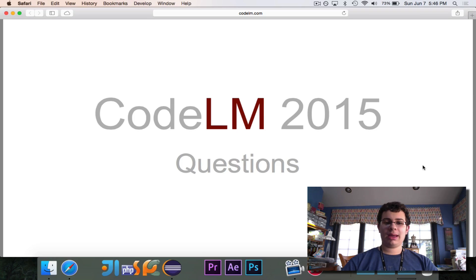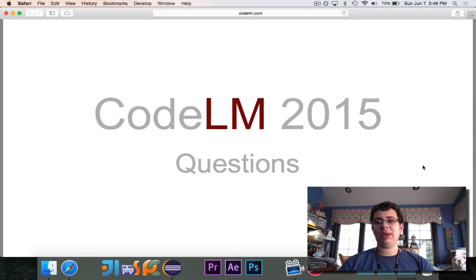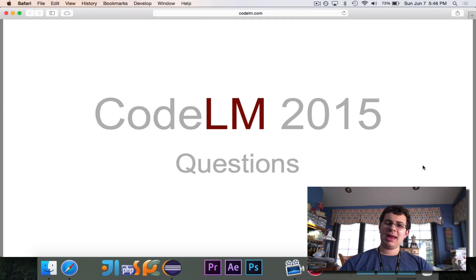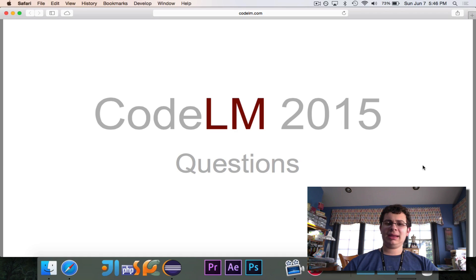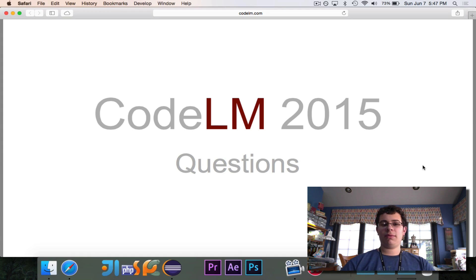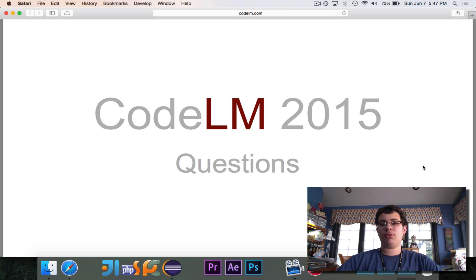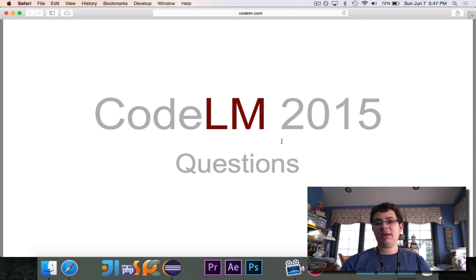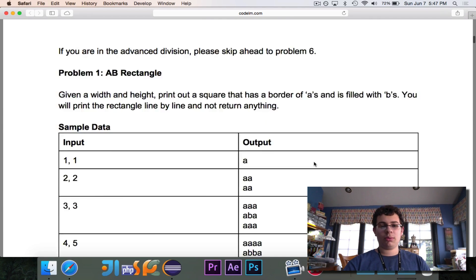Hey guys, Pogo here, and welcome to the very first week of Programming Problem of the Week. In this new series, we're going to take a look each week at a different programming problem. This week's question comes from CodeLM2015, which is a programming competition that I recently hosted at my school. I wrote 15 questions that range from somewhat easy to pretty difficult, and we're going to take a look at one of them today.